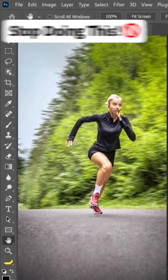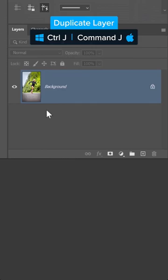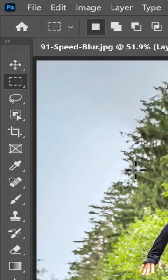Stop! Don't use the Motion Blur filter to create the illusion of speed in Photoshop. Instead, duplicate your image, then enable the Object Selection Tool.